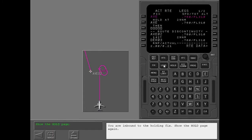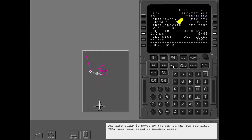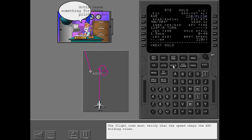The hold page shows the best speed for holding. The FMC calculates it from the airplane's altitude, gross weight, and flap position. The best speed is moved by the FMC to the target speed line, and VNAV uses this speed as holding speed. The flight crew must verify that the speed obeys the ATC holding rules.